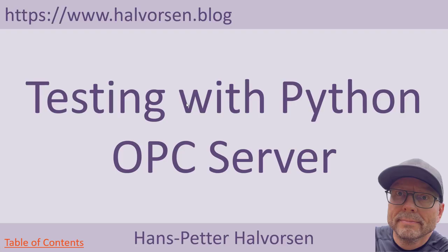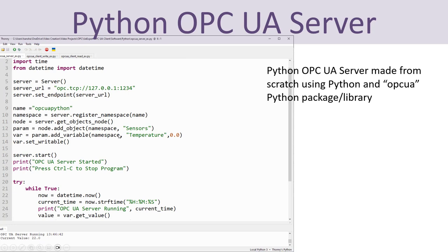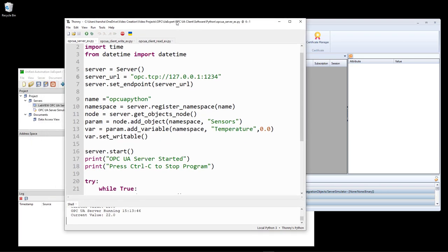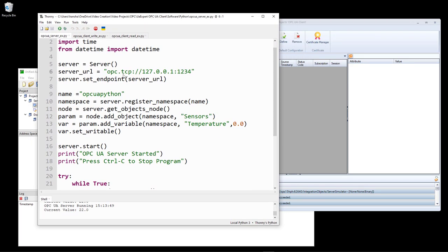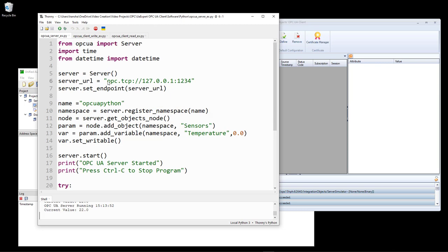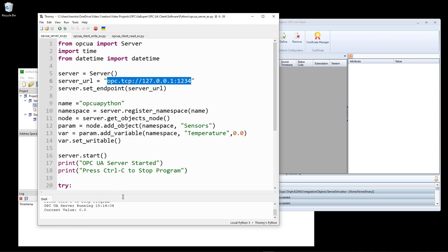Finally, I want to test with an OPC UA server made with Python. Here you see an OPC UA server in Python where I have used the OPC UA Python package or library. Here I have the different applications up and running — here is the Python OPC UA server. Here I have specified the URL. I start by copying this and then start running this OPC UA server in Python. Now the server is up and running and the current value is zero.